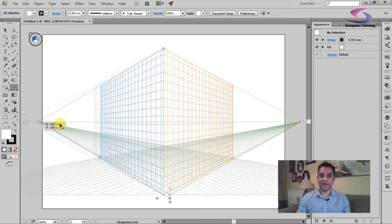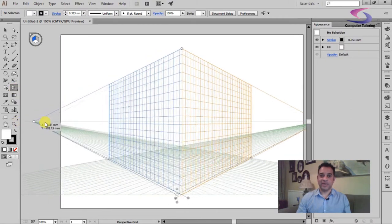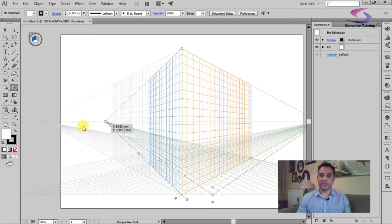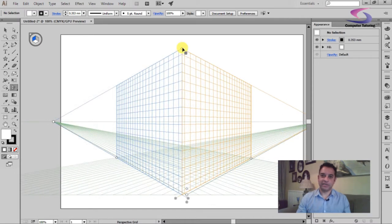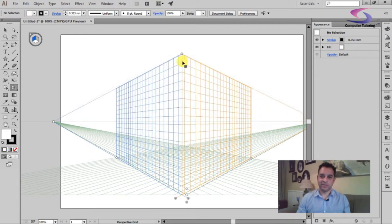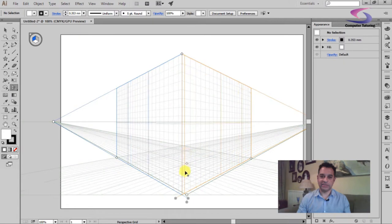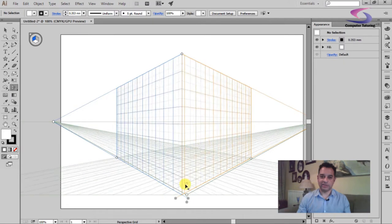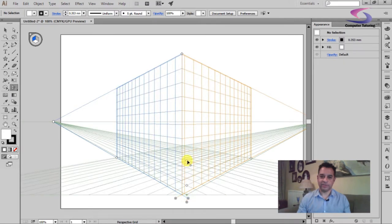As long as you have the perspective grid tool selected, you can adjust things like the vanishing points - how much of a vanishing point there is. You can adjust things like which viewpoint you see this from, so is it from top down? You can adjust that, or you can adjust this one here.